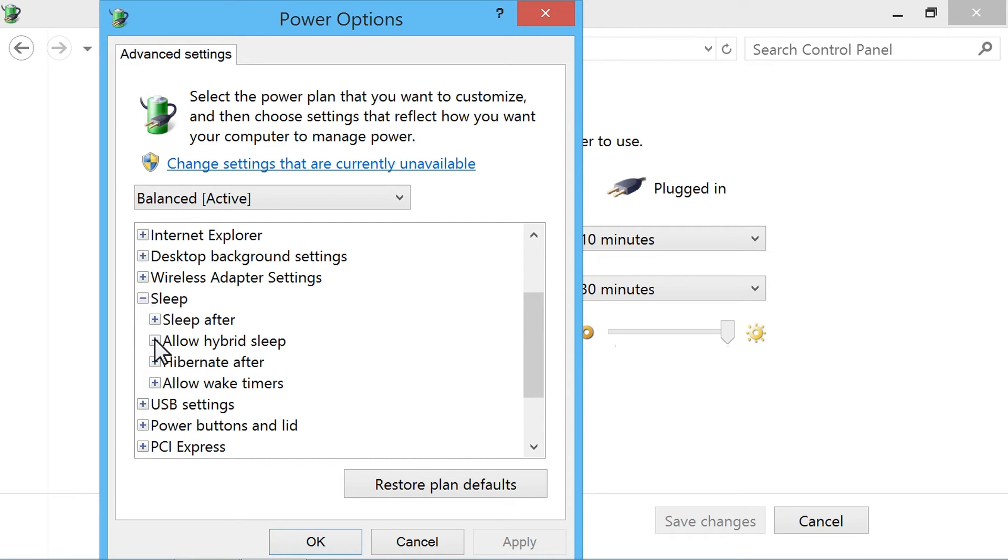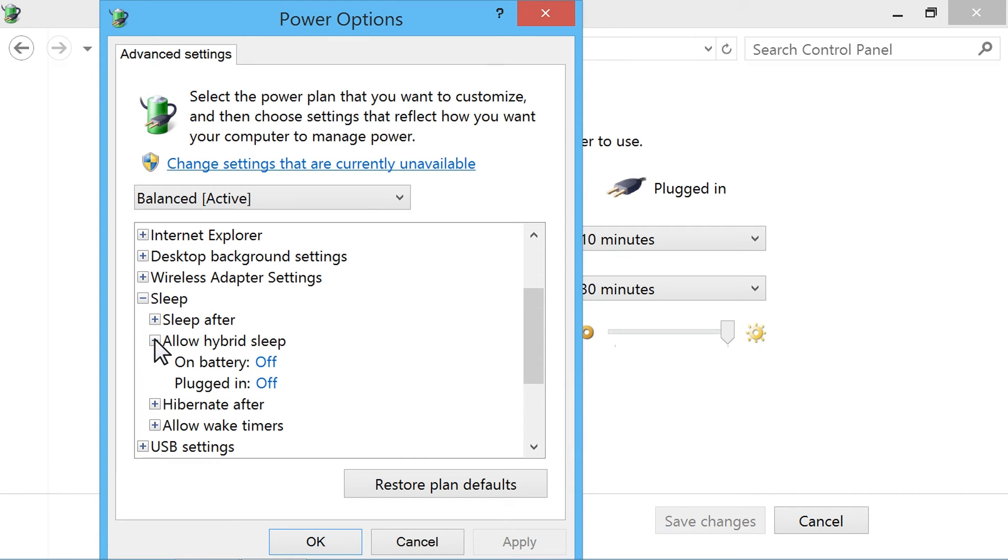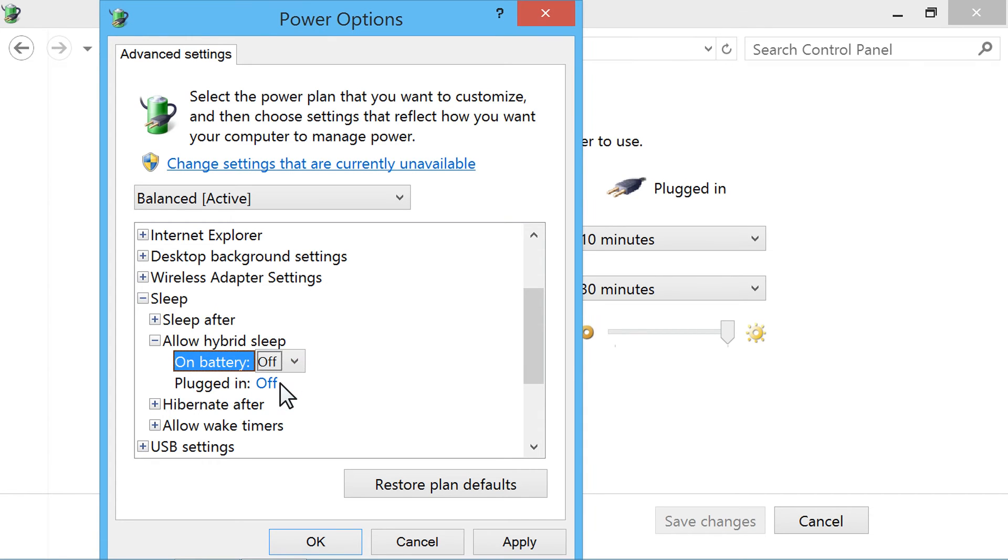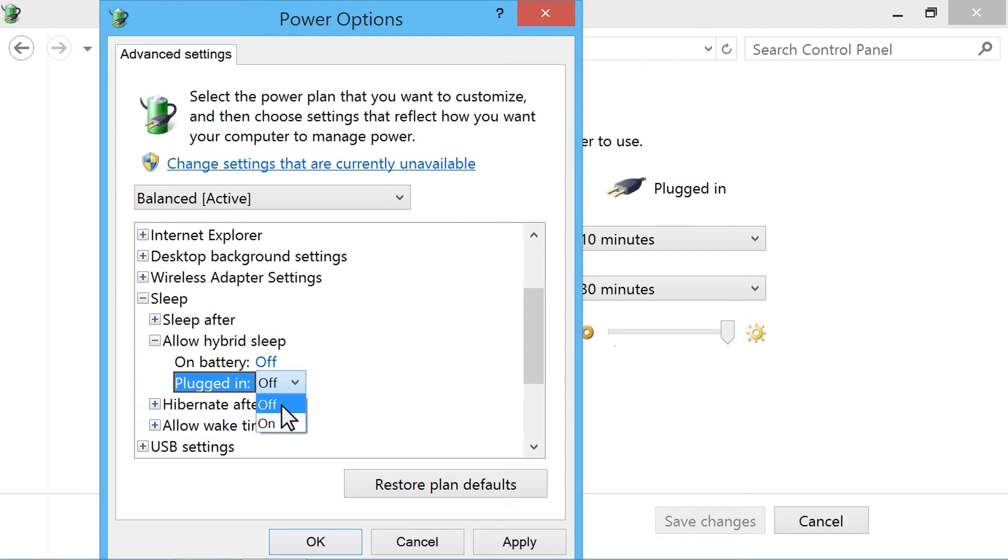Then click the plus sign next to Allow Hybrid Sleep. Hover over On Battery and select Off. Now hover over Plugged In and select Off. Then click OK.